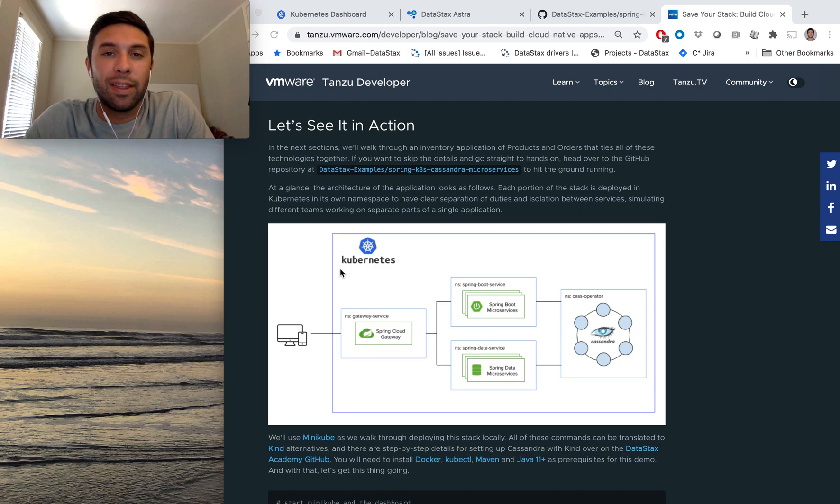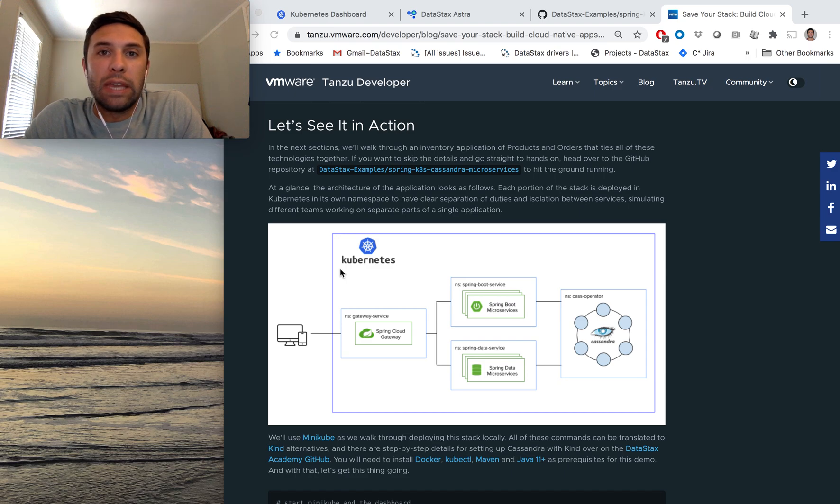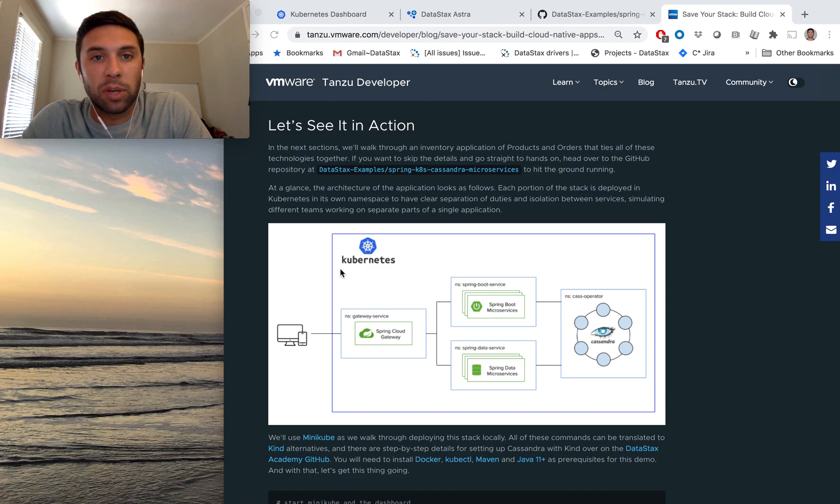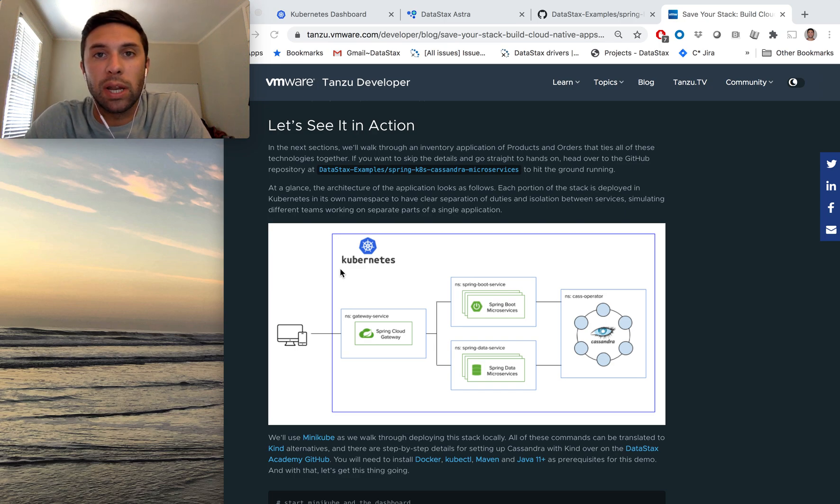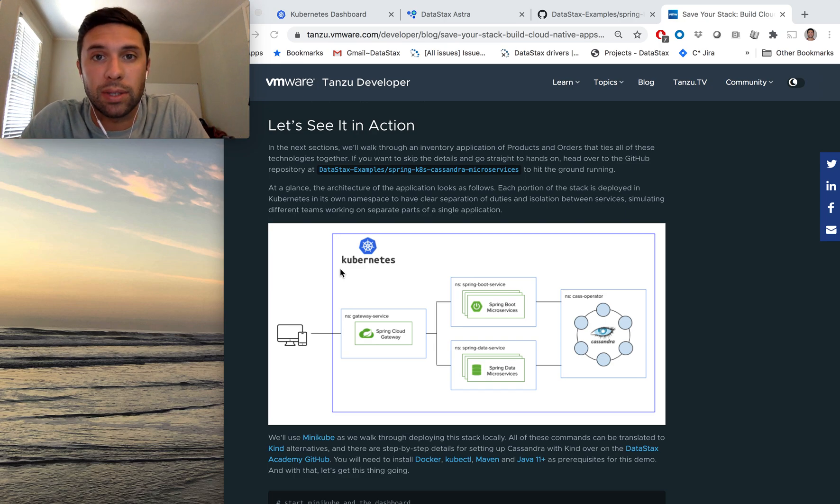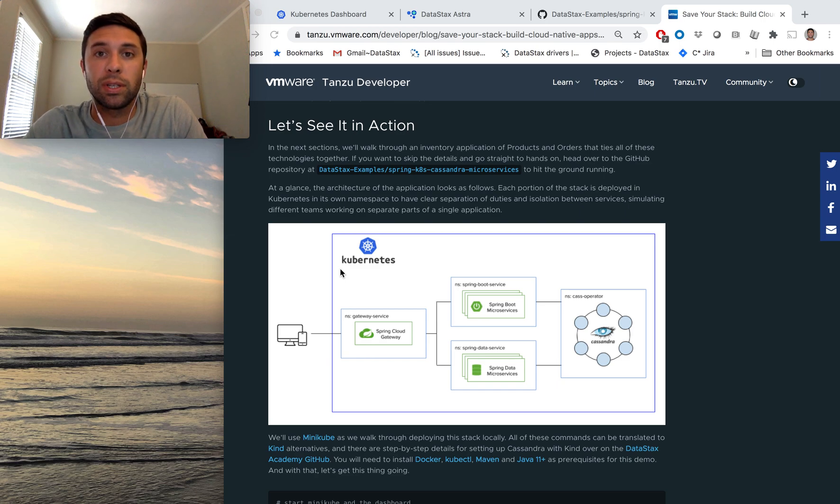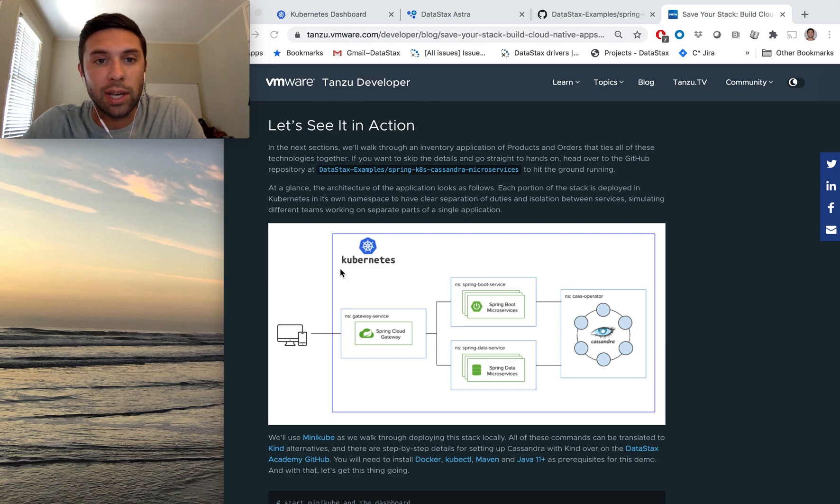Hey everybody, thanks for tuning in. Today we're going to have a quick look at all of the really nice things that Spring Boot provides to make it super easy to deploy applications on Kubernetes. And then we're going to take that app and hook it up to Datastack's Astra. Astra is a database as a service offering that's powered by Apache Cassandra.